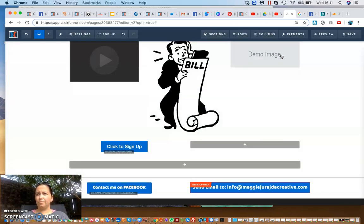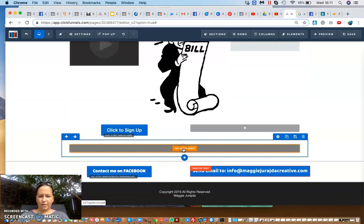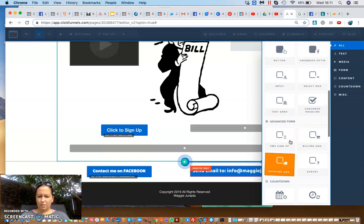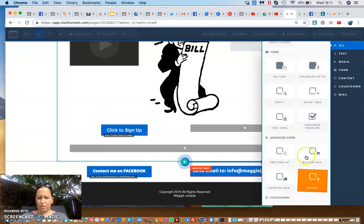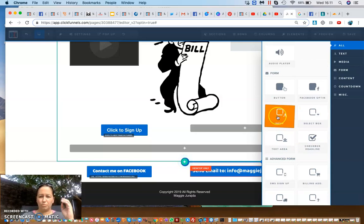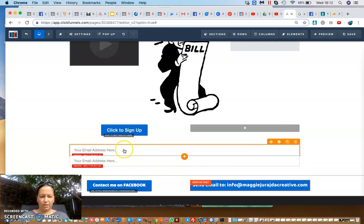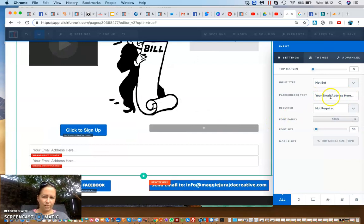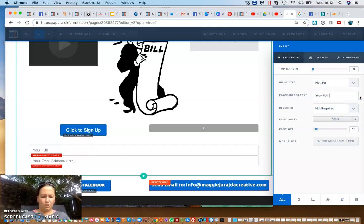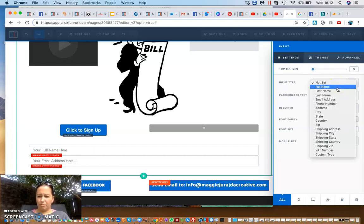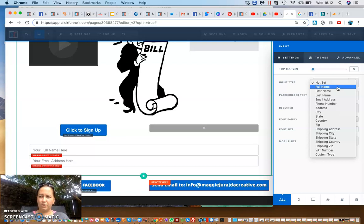For a form, I'll add one column and then an element. You can see there are forms and advanced forms — SMS sign-up, shipping, survey, etc. For normal email setup I would use the input element. You can clone elements too. Clicking the element lets you define what people need to input — for instance, the first field is full name.